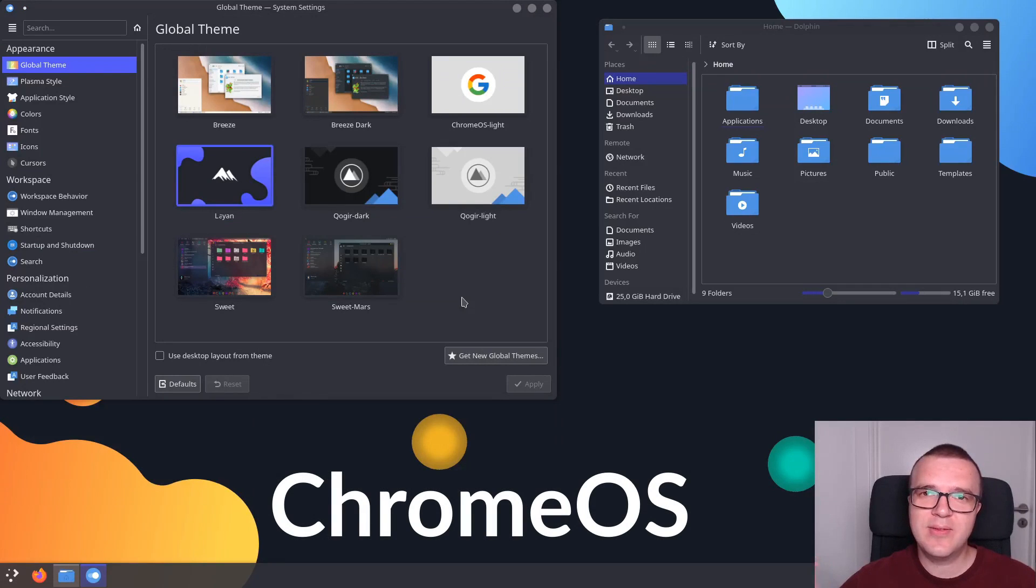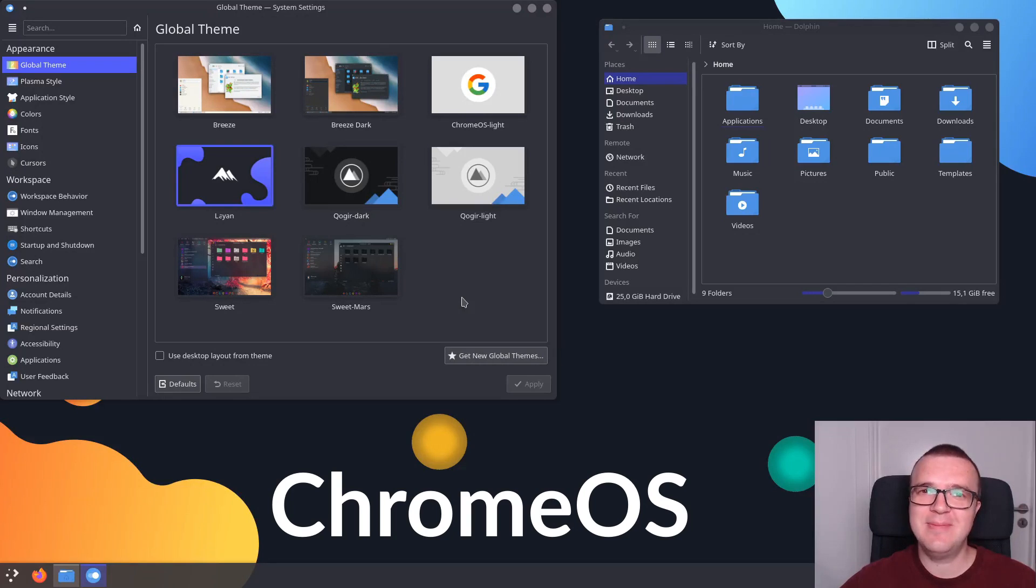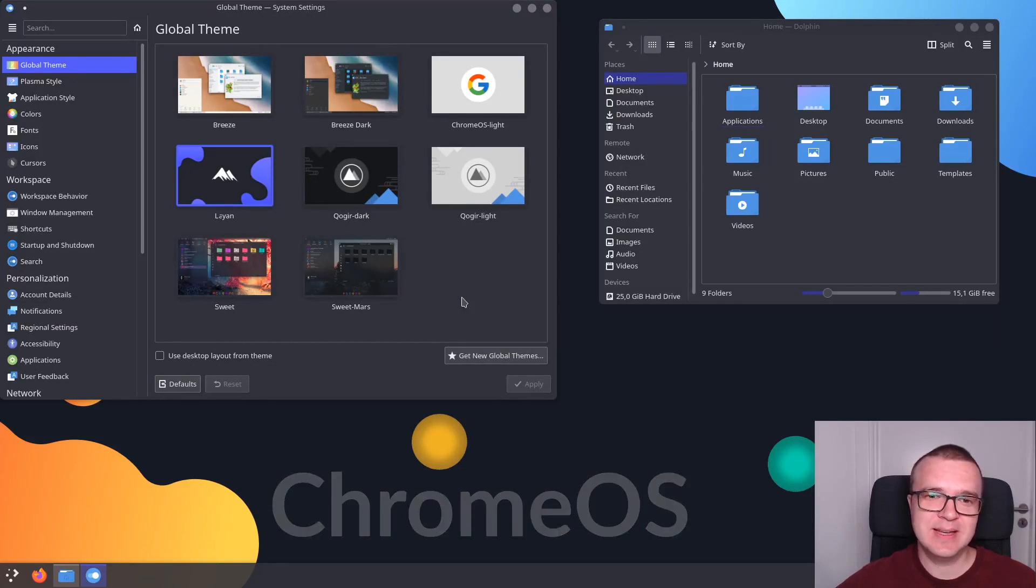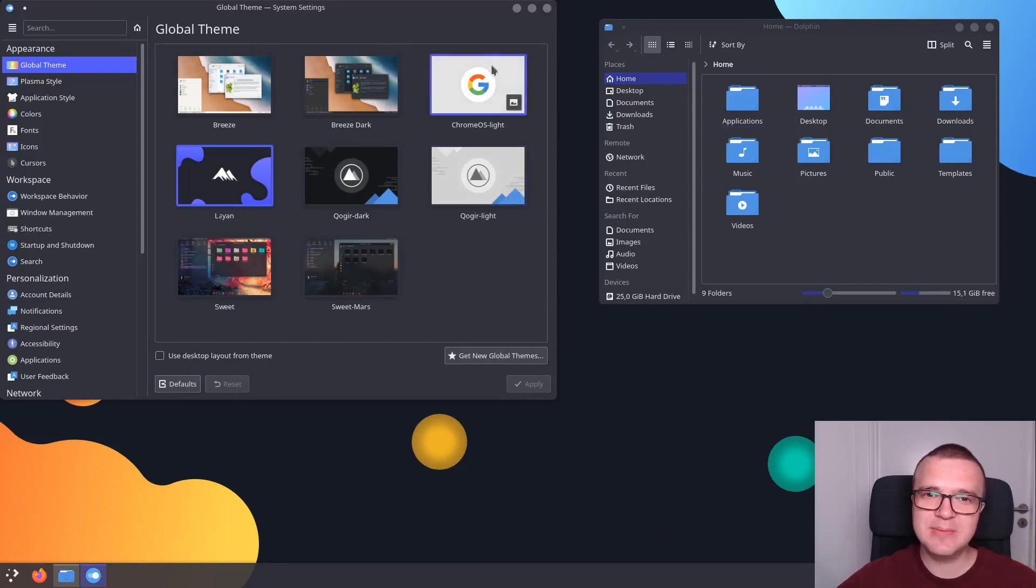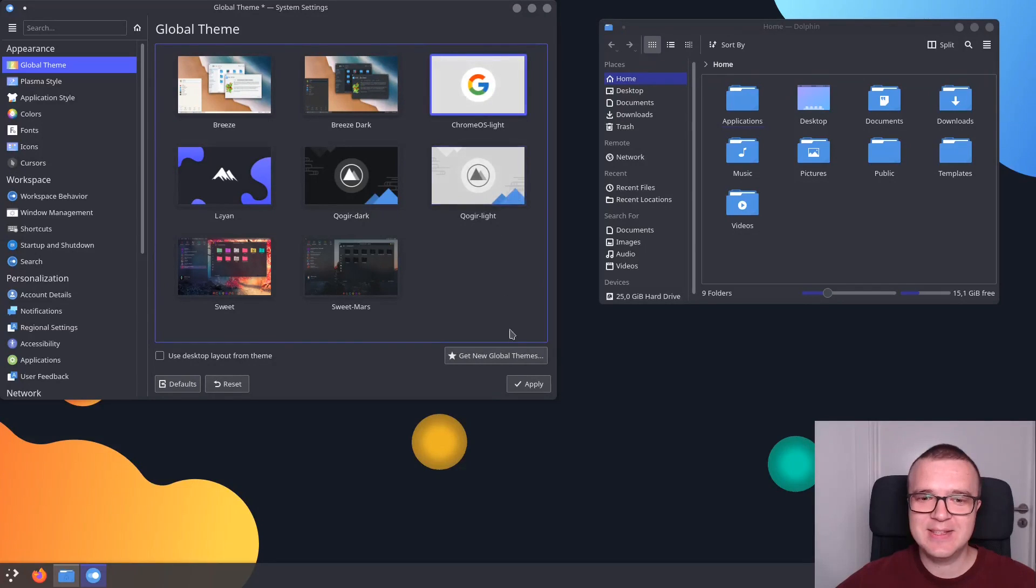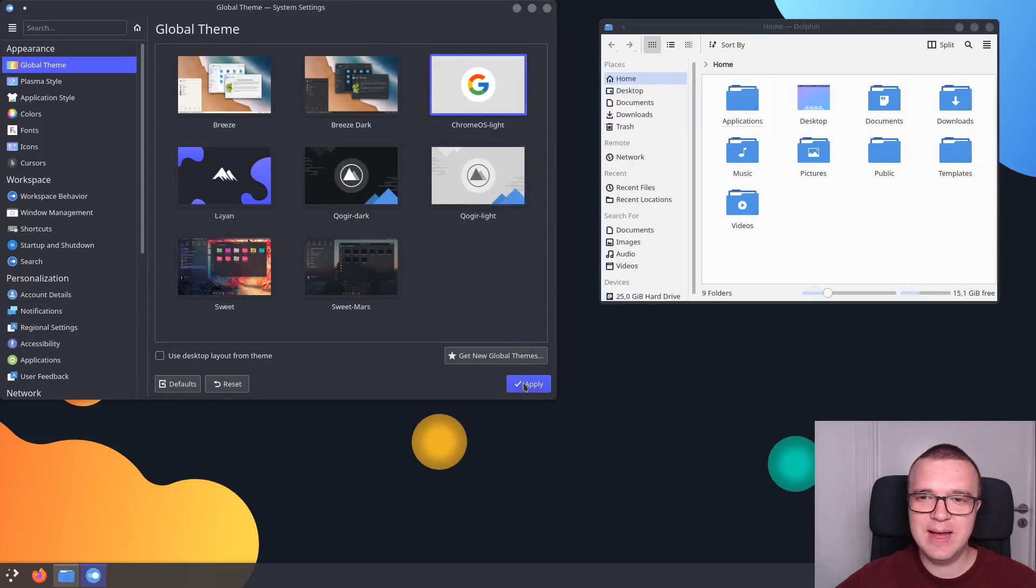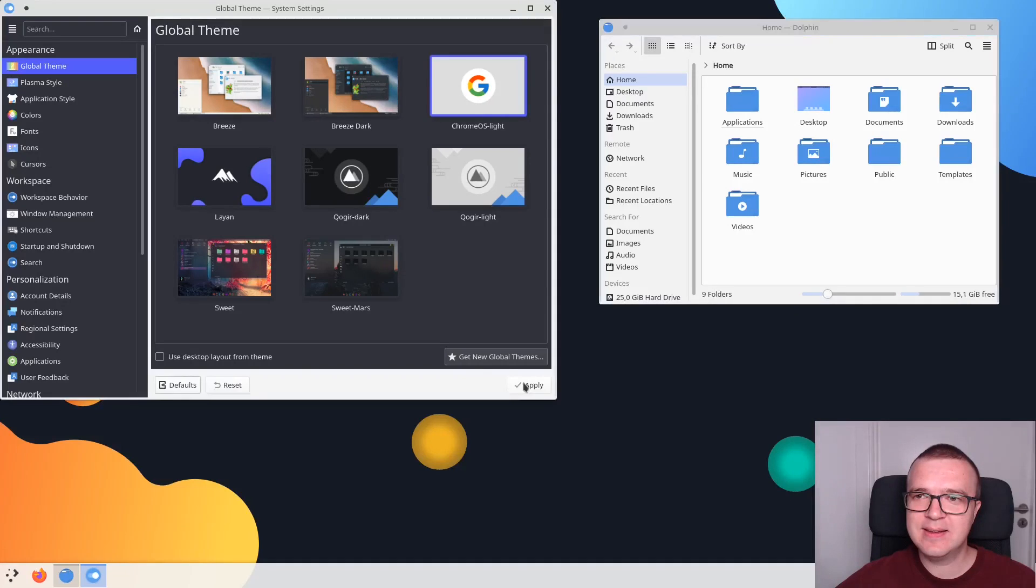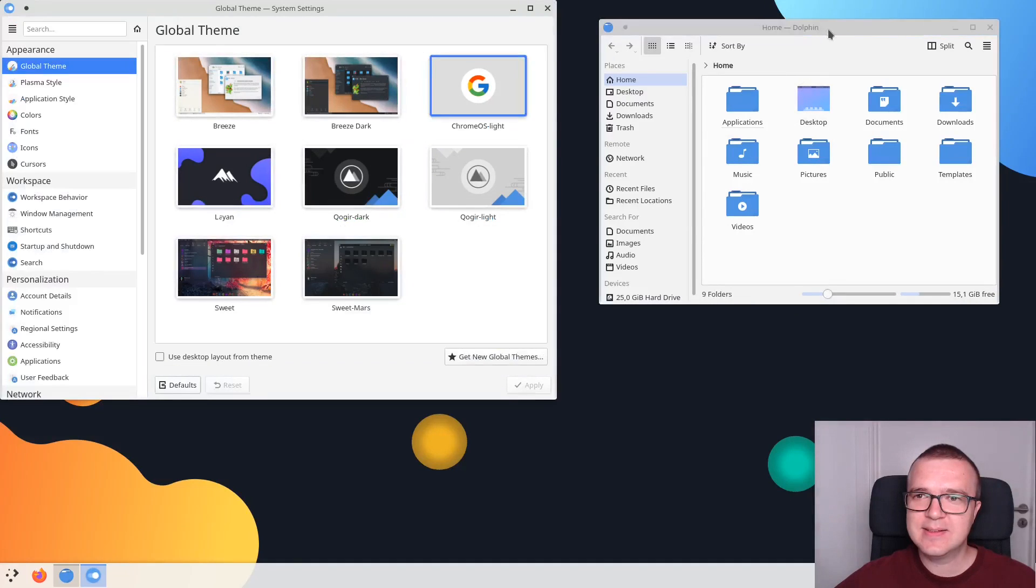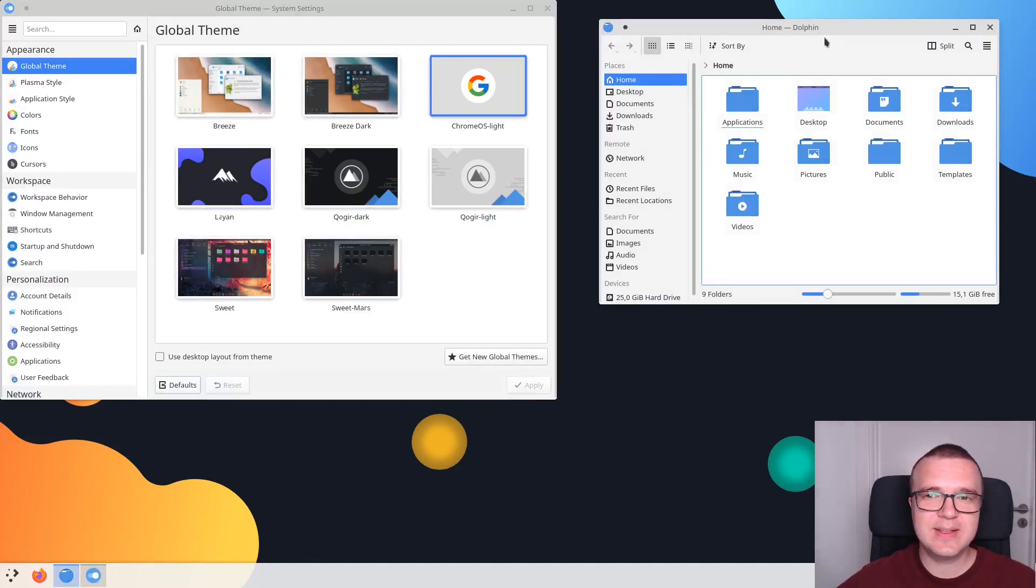And the fourth theme I would like to show you in this video is called Chrome OS. And I believe you can easily guess how it looks. It looks very similar to Chrome OS. Let's choose it and Apply. So this is how it looks. I also think it's a very nice, beautiful, flat theme.